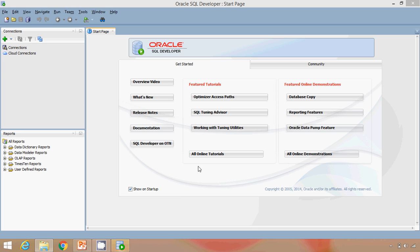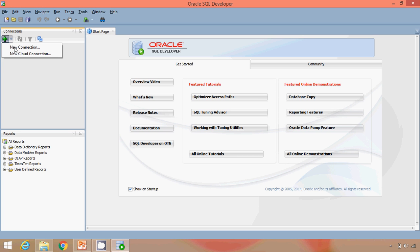Once we open SQL developer, we will get this sort of screen. We will go into connections and add one connection.